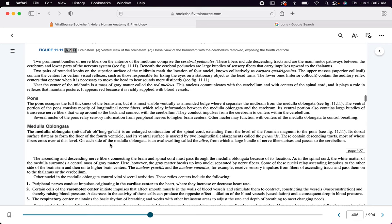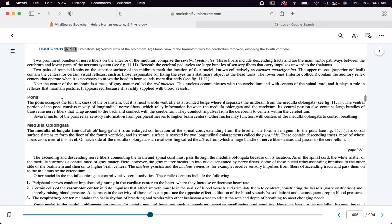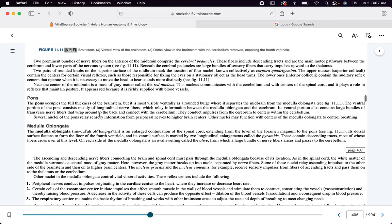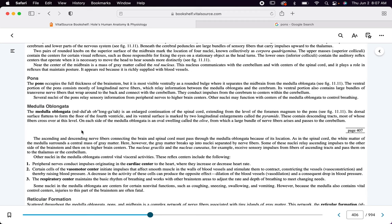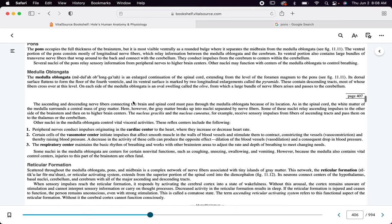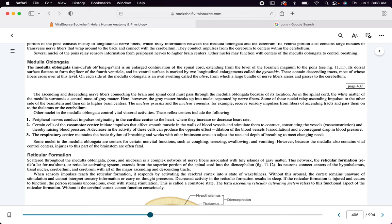The medulla oblongata is very important — it has a lot to do with controlling our breathing, and the pons connects the higher centers to the medulla. Know where the medulla oblongata is — it's right before the spinal cord — and think breathing. What goes through there? Ascending sensory fibers and descending motor fibers. The medulla oblongata also has reflex centers — things that do not involve the brain consciously, like the autonomic system.